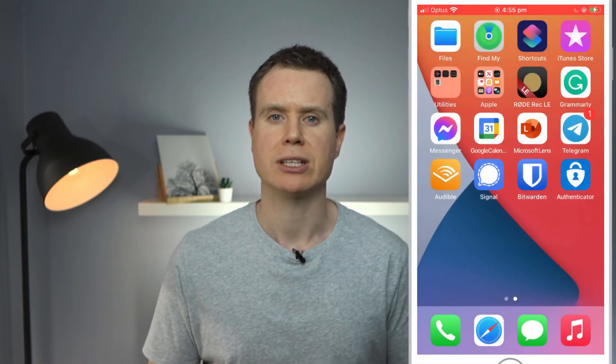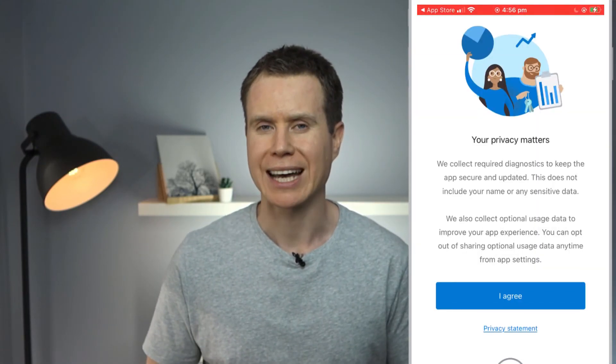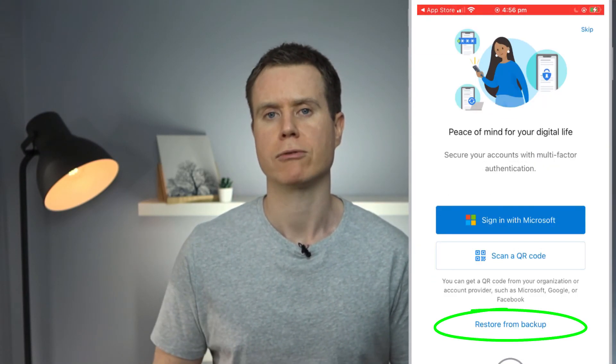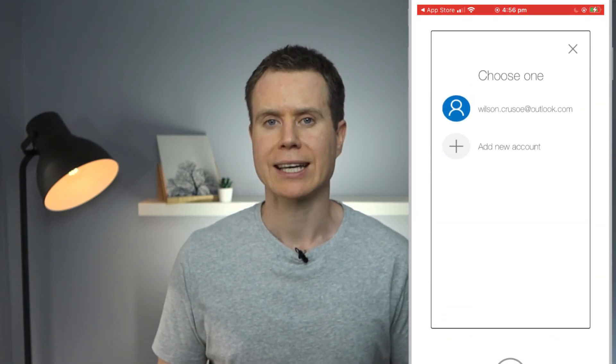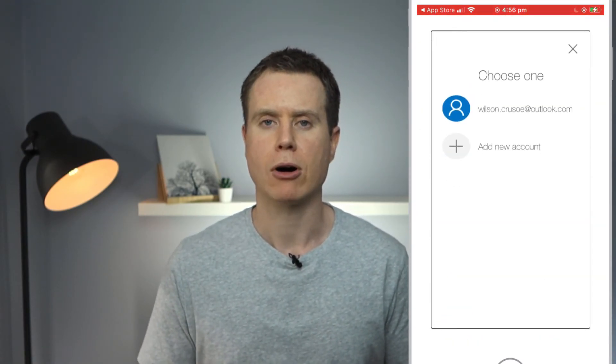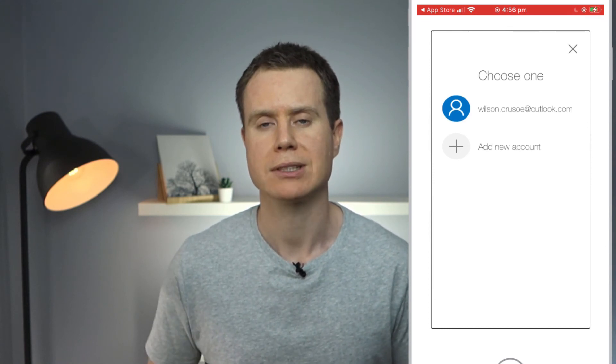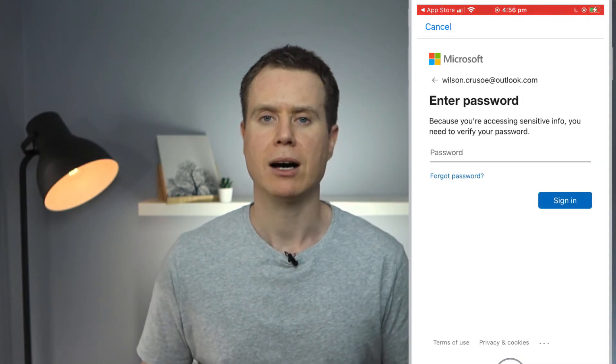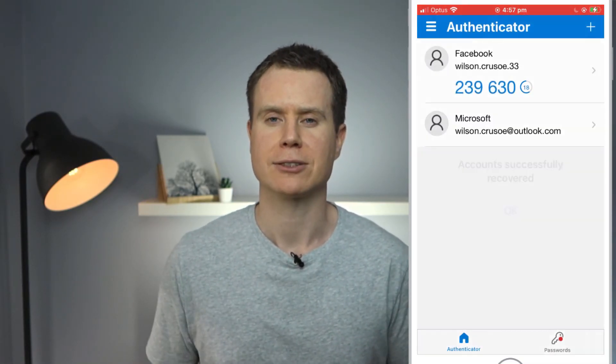Finally, I'll demonstrate how easy it is to recover your account should you delete the app or, as is more likely, if you get a new phone. To do this, I'll delete and reinstall my authenticator app. Then upon downloading and reopening the app, rather than skipping this section, I'll now choose restore from backup. I'm then asked for account credentials and the app offers me the account that I previously used to back up to iCloud. I'll click on this and enter my password — and that's it. My links are now restored.